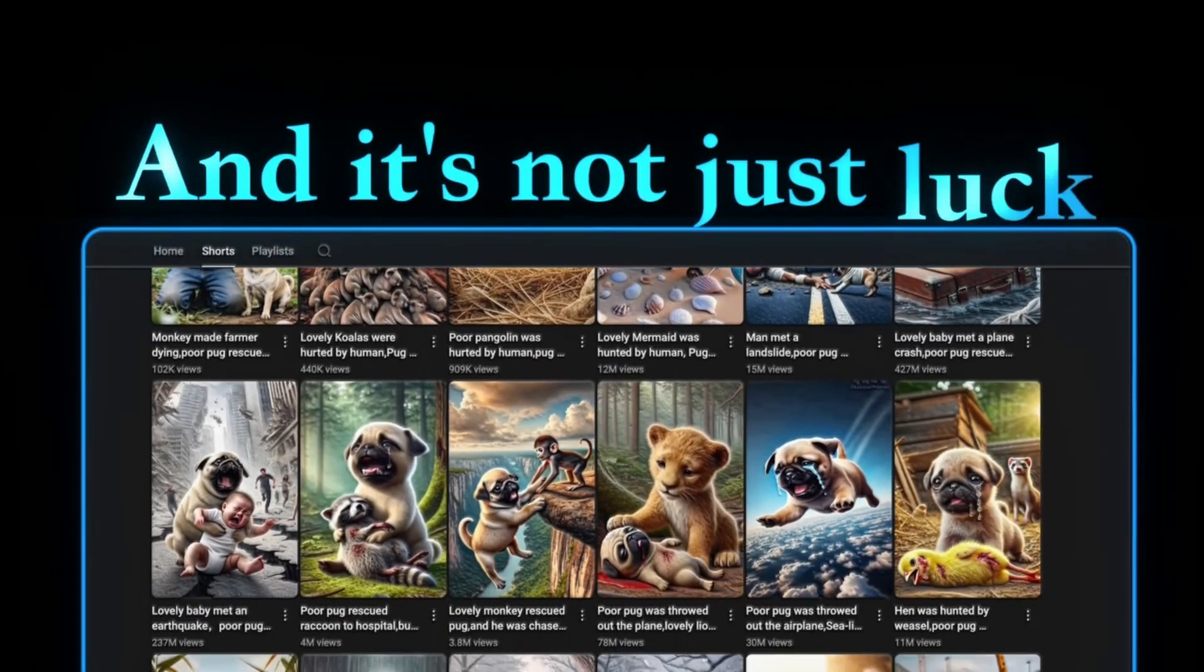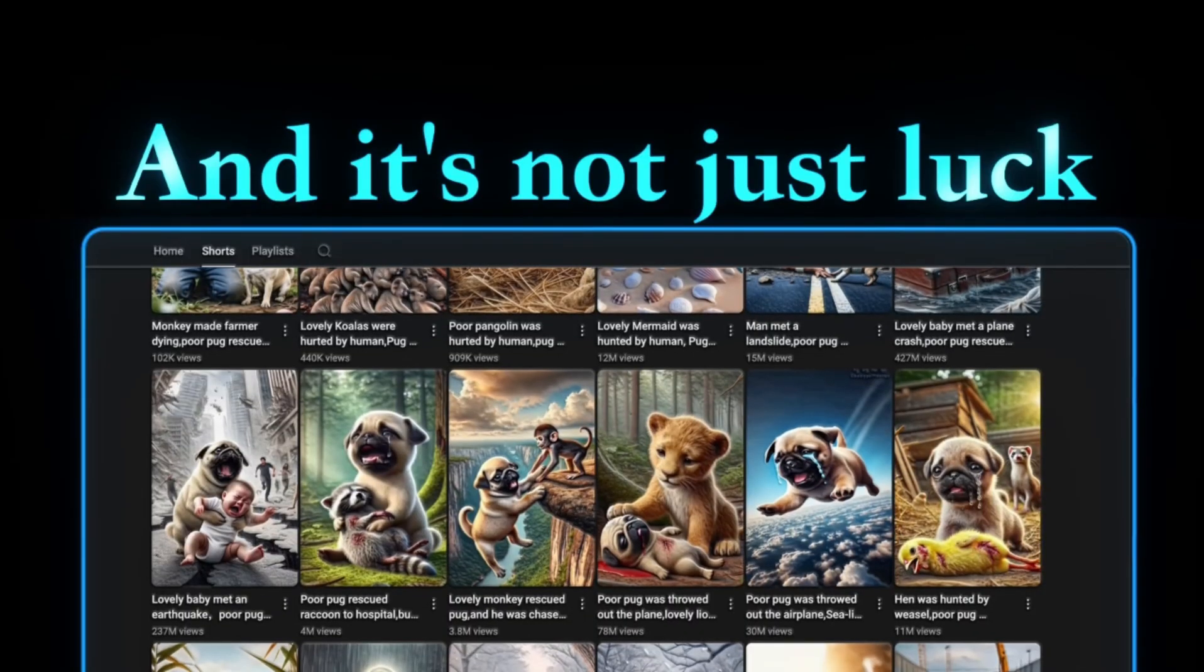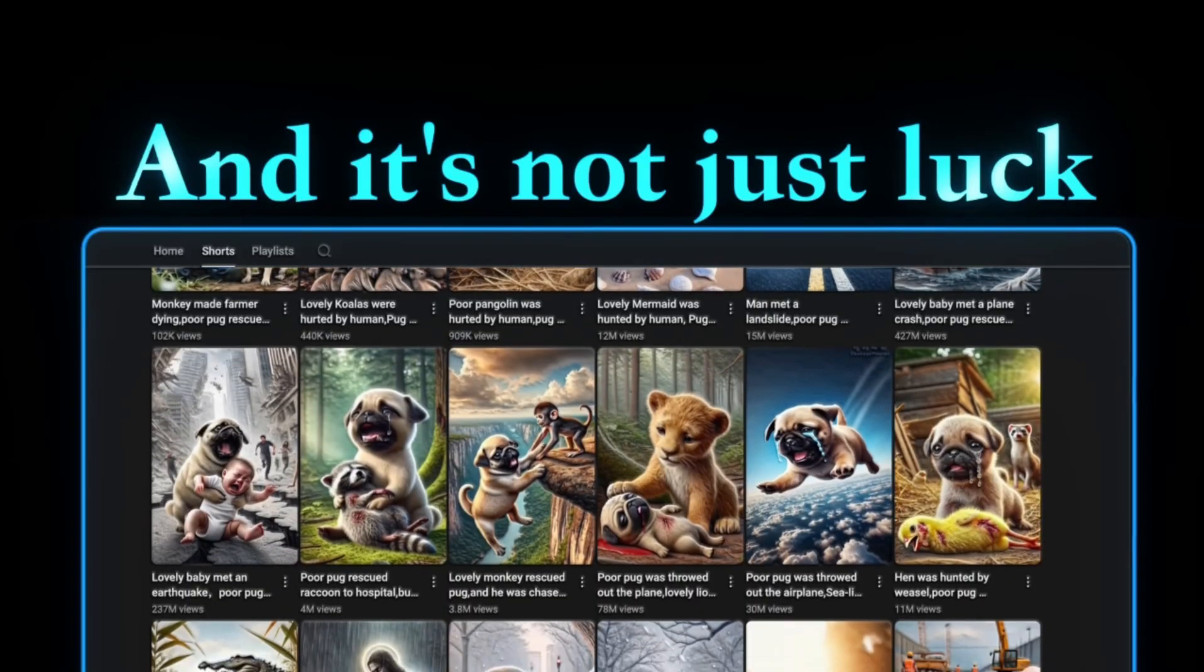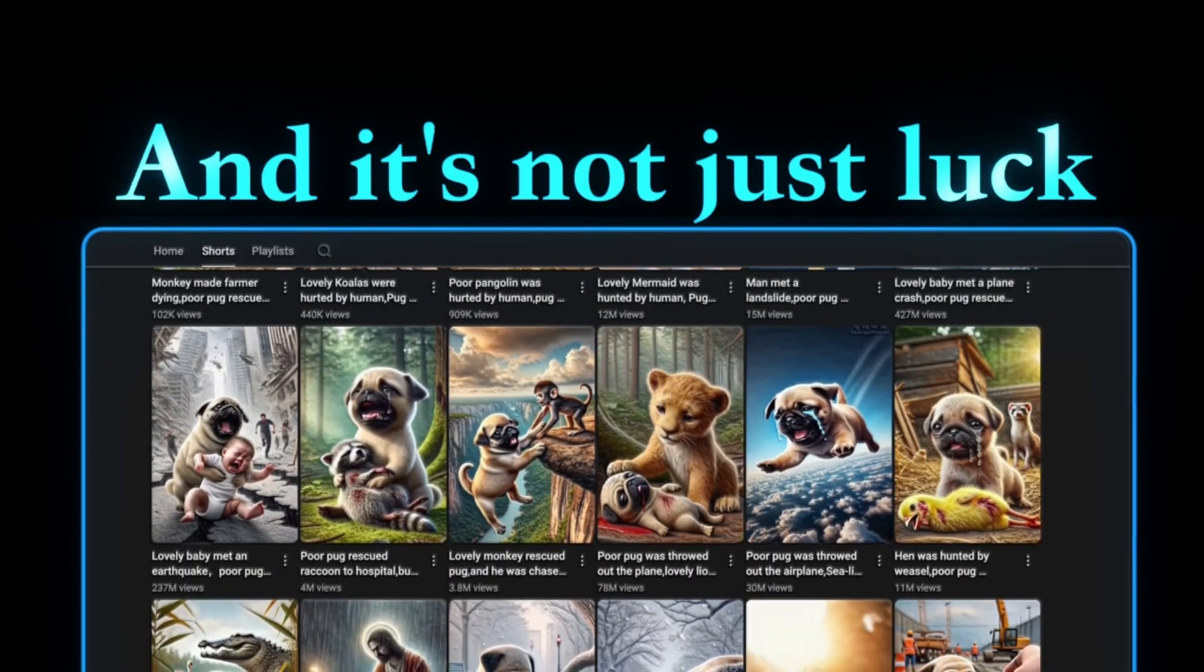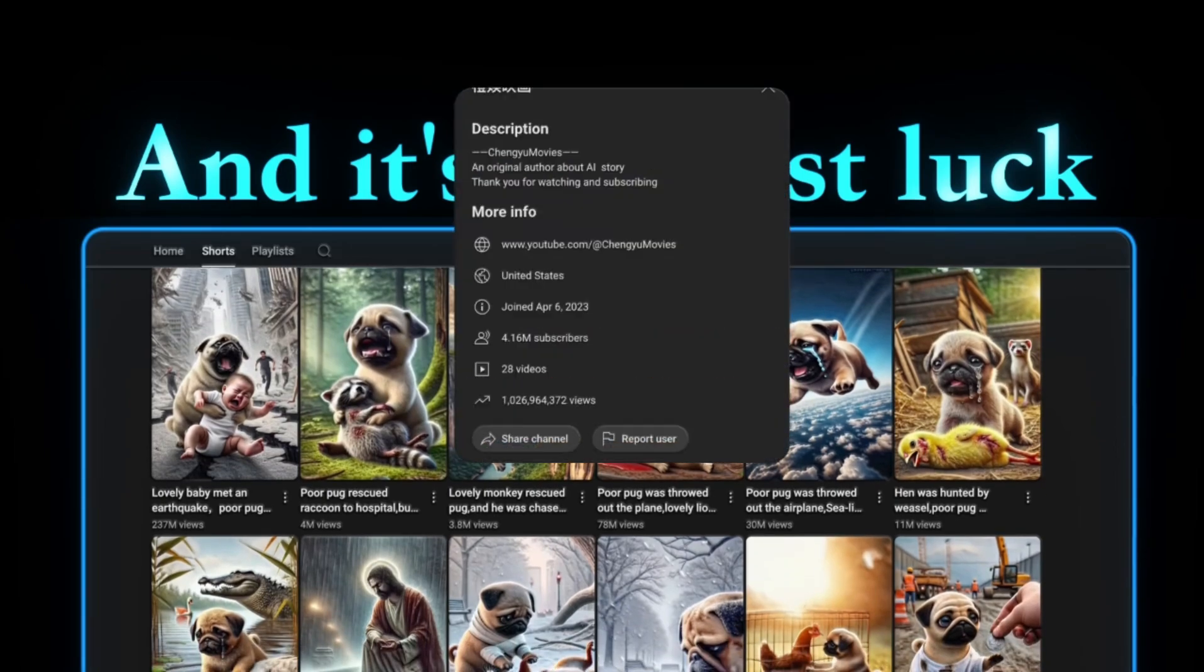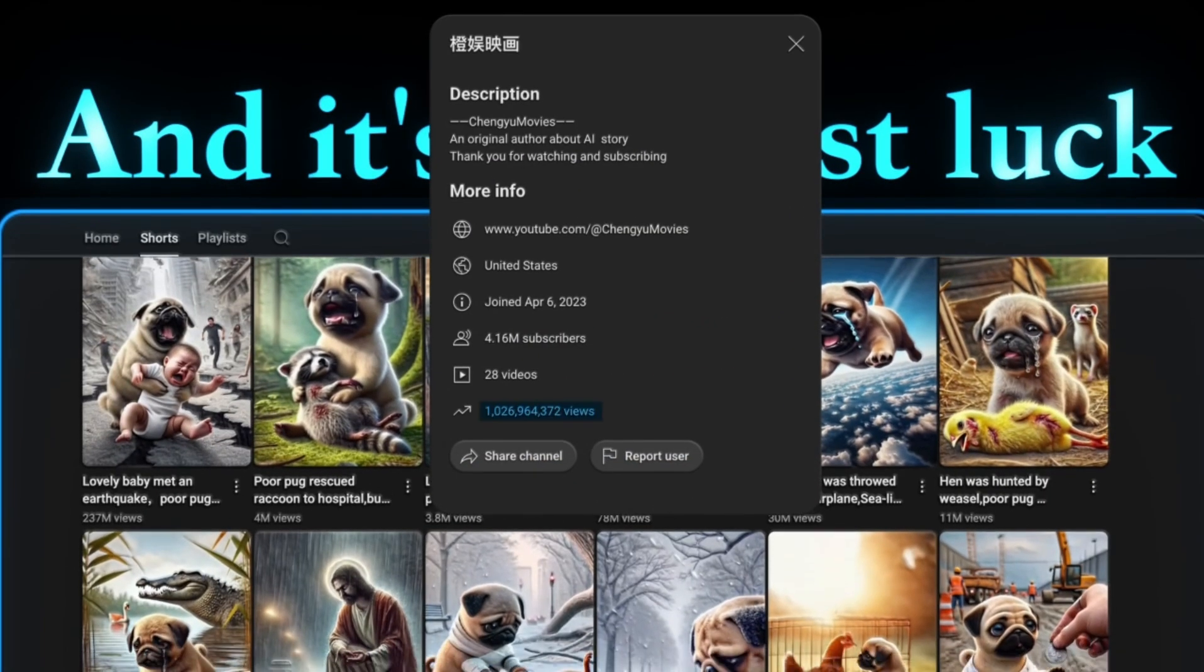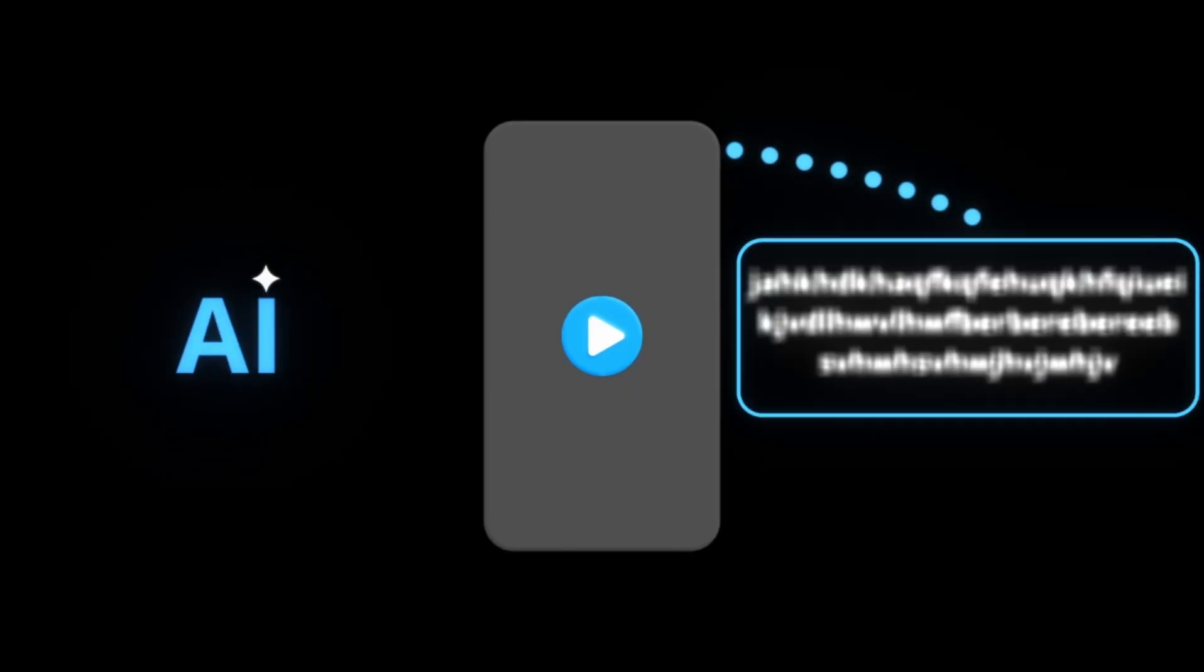And it's not just luck. I'm scrolling through his channel. The millions don't stop. Nearly every video went viral. In total, he gained over 1 billion views, all by using a simple AI video creation strategy that I'm about to show you.